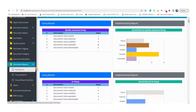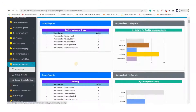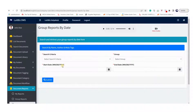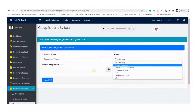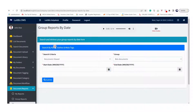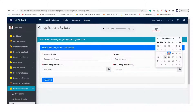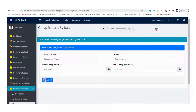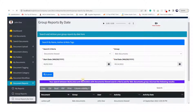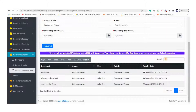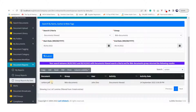LookBizDMS also generates a lot of reports that give you useful insight into system usage. All reports can be exported to CSV, Excel, or PDF formats and can also be printed. You can search inside these reports and drill them down until you reach the specific document you are looking for.